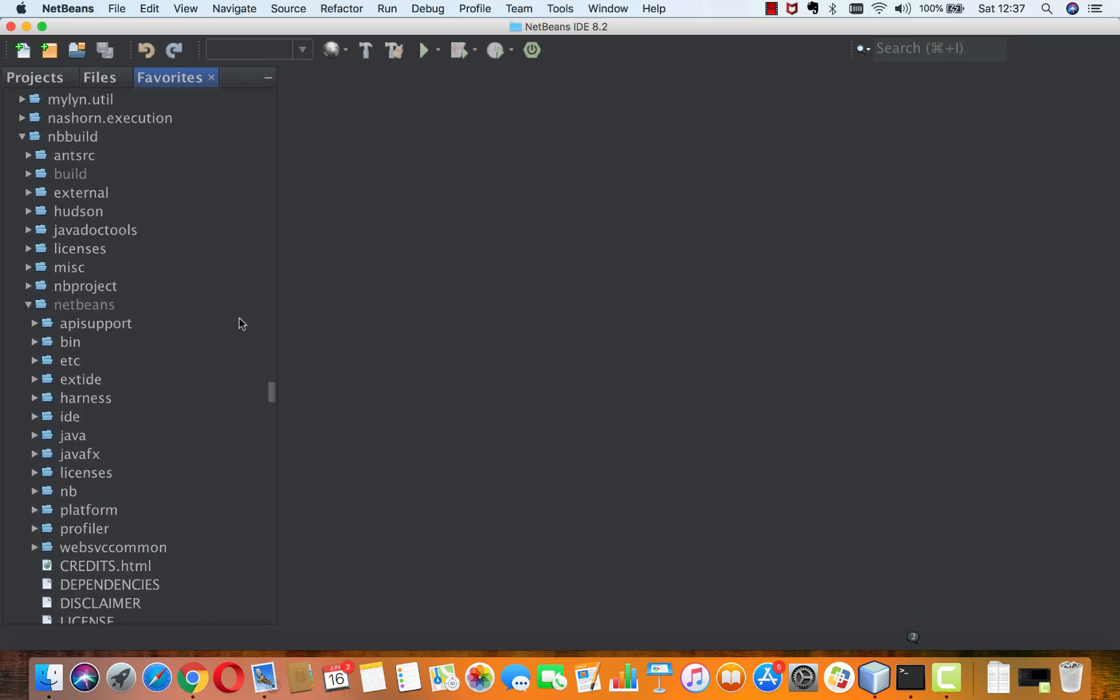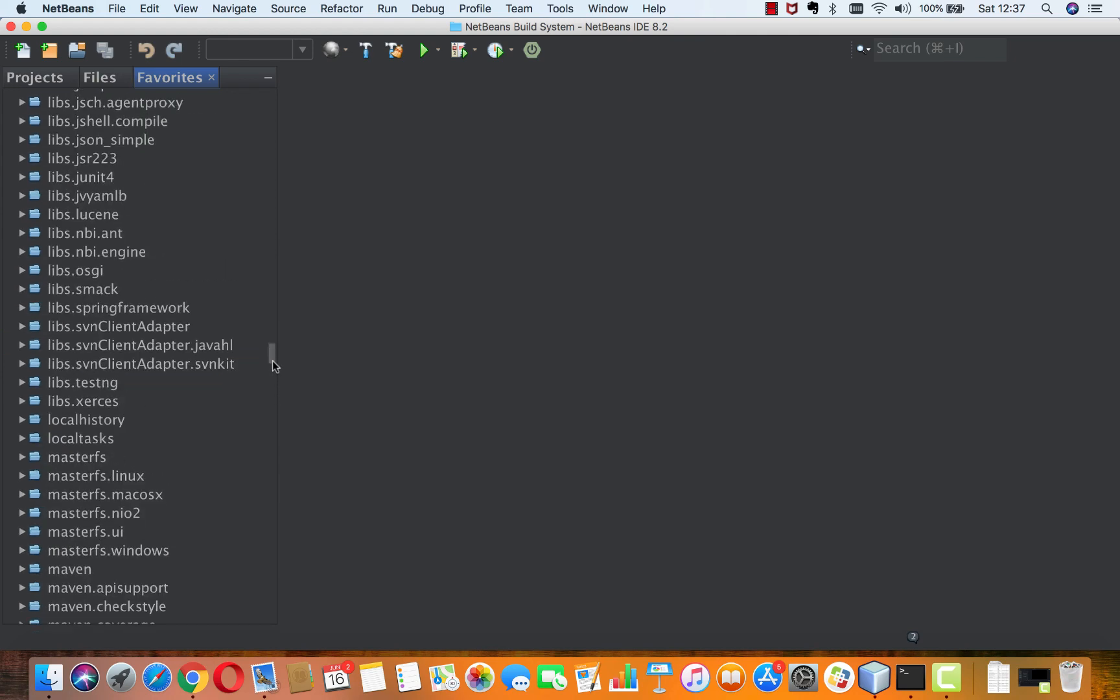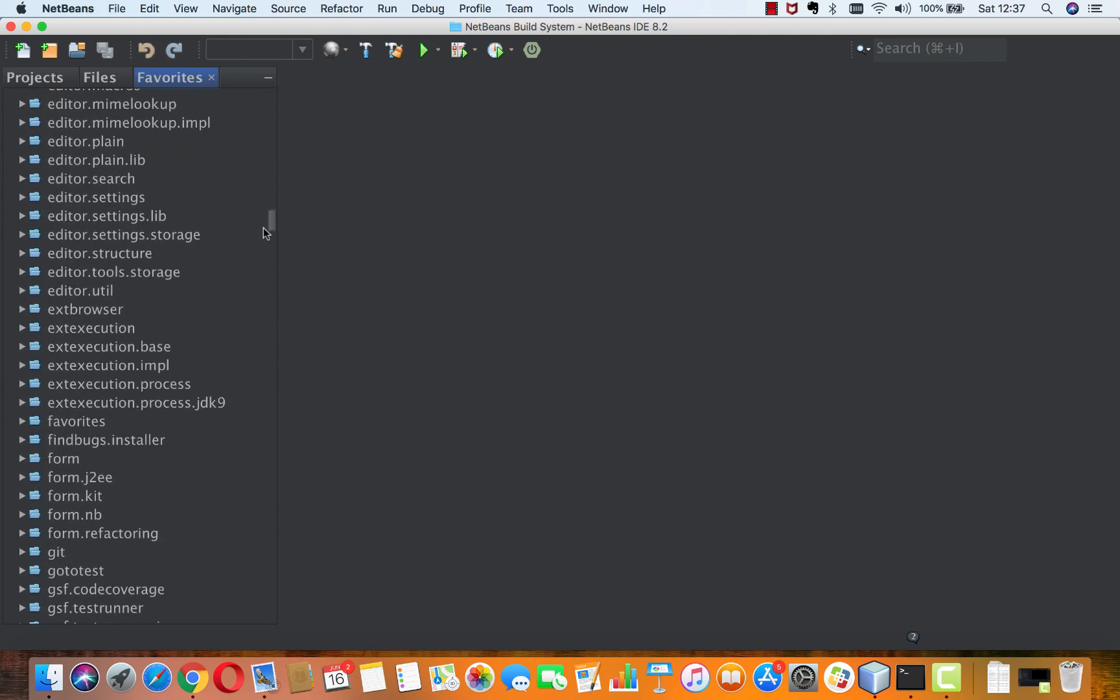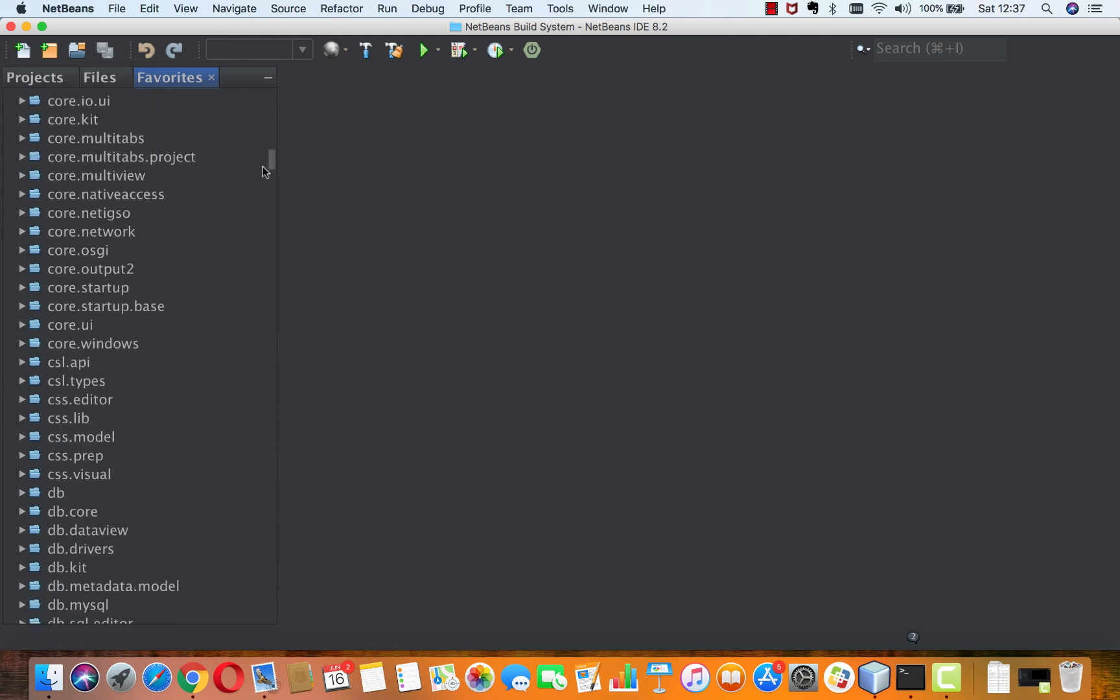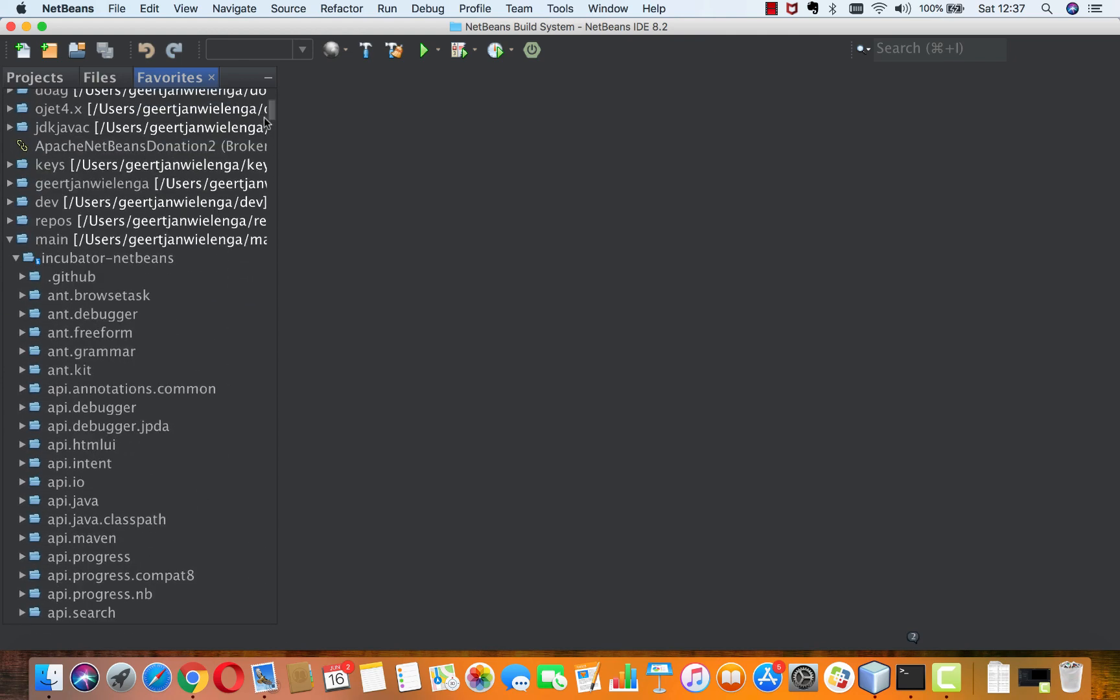But also a folder called nbbuild, inside of which is NetBeans, and this is a complete NetBeans installation. You can run ANT try me on the root folder here, and then NetBeans starts up.